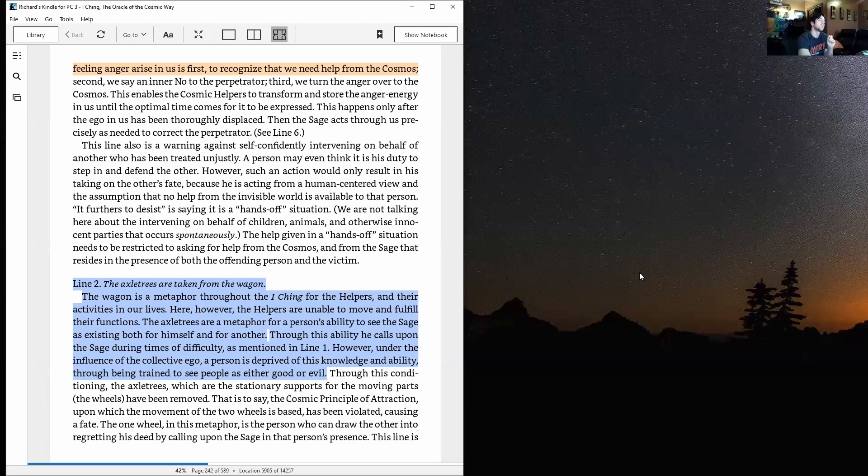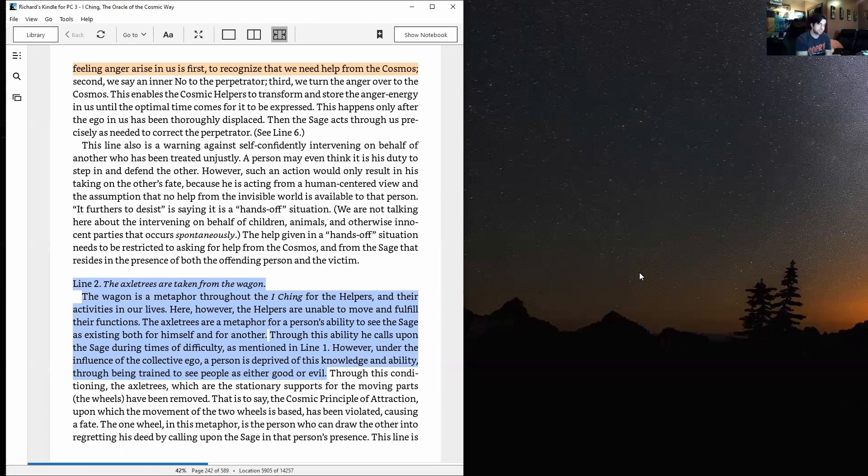And remember this, guys: the sage resides in the presence of every person and can be called upon in any situation to help, and will help.